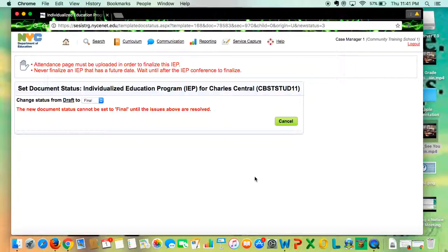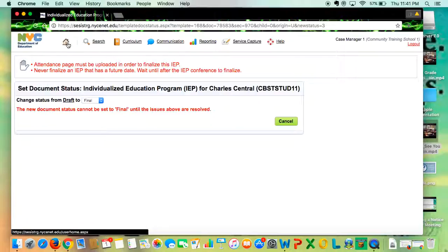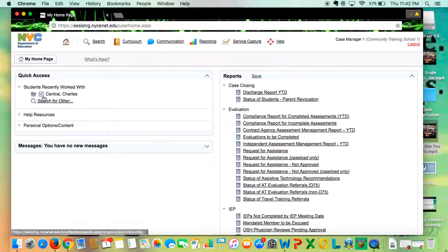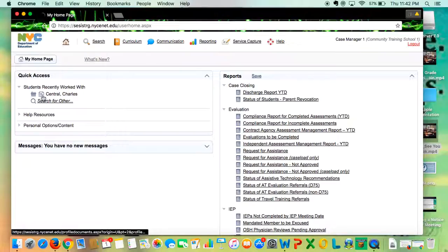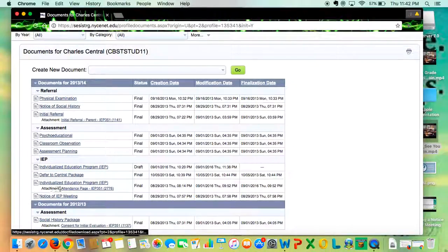Also make sure that you fax in the attendance page to CSIS before you finalize. It's not going to let you finalize unless you do that.